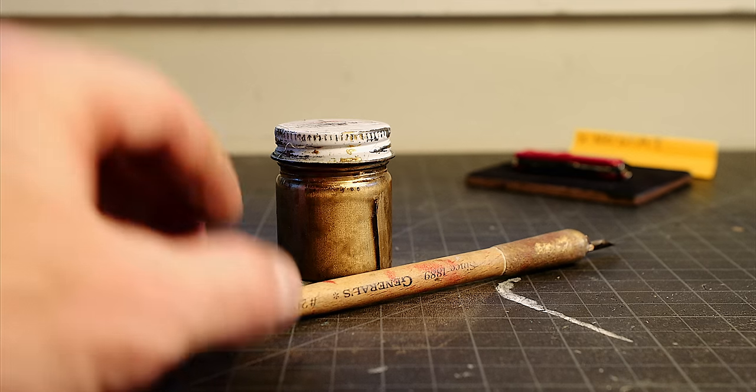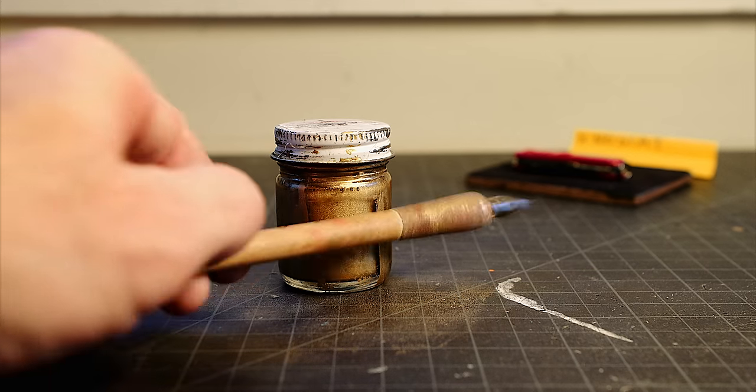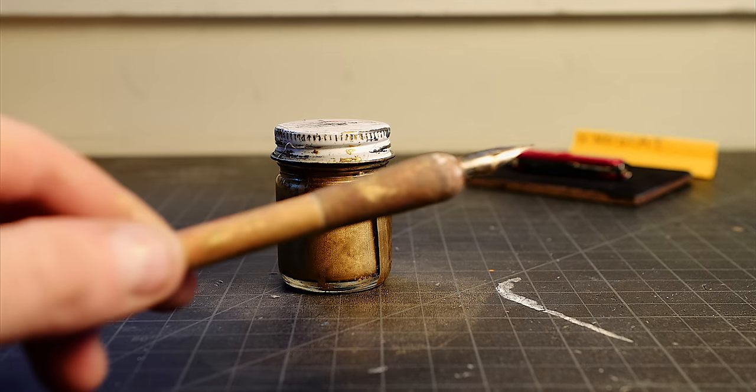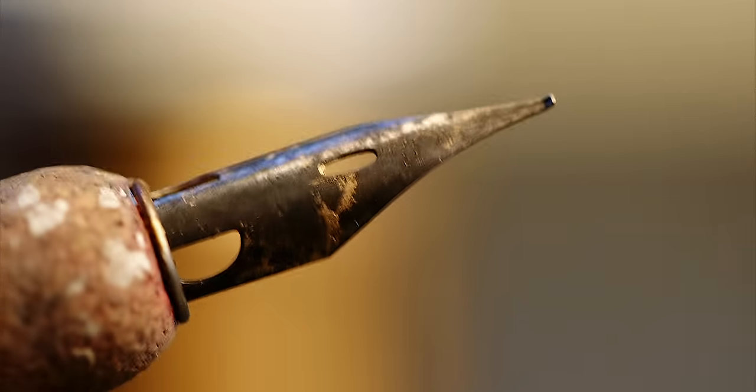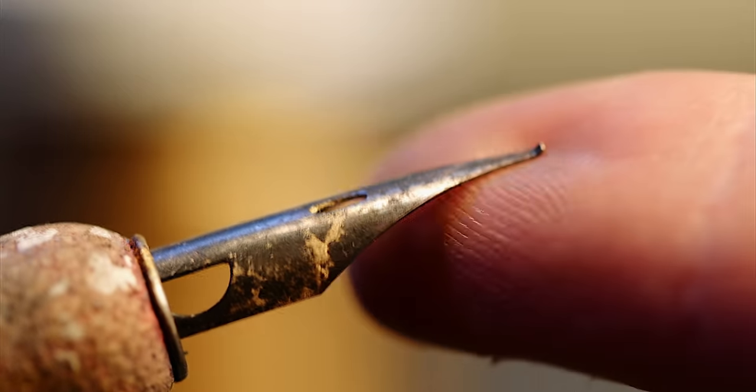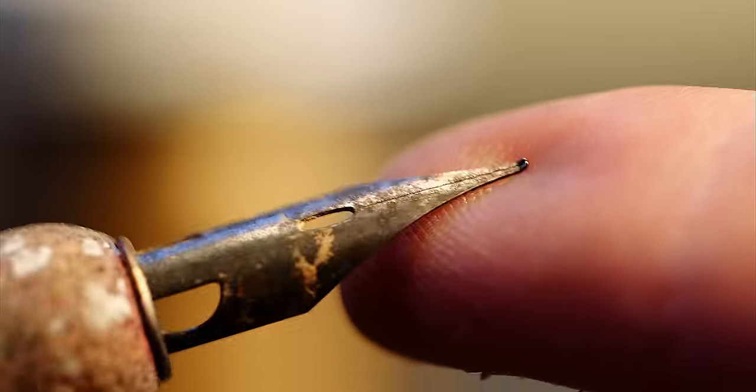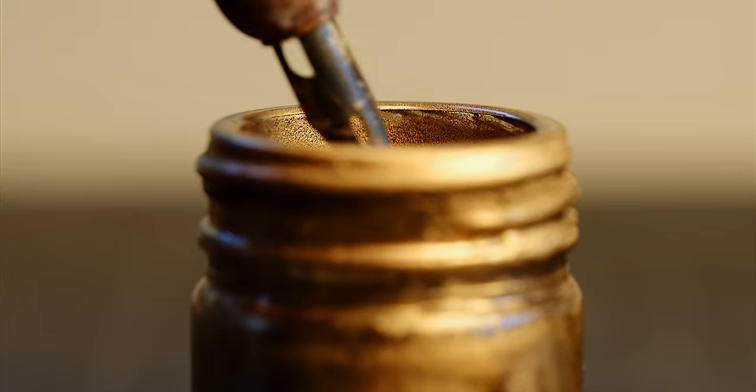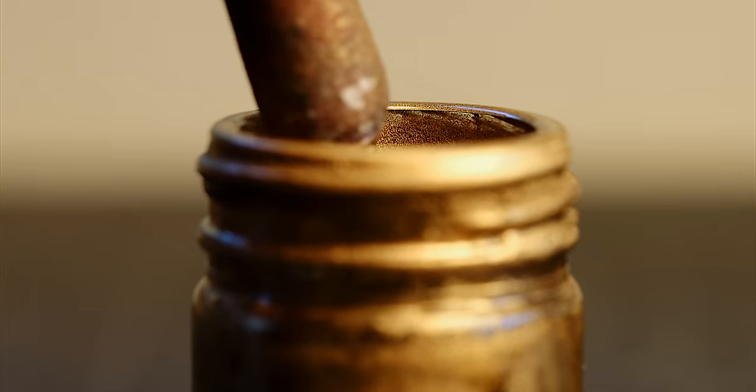This is called a nib pen and I use the nib that's about this big. Just the tip.